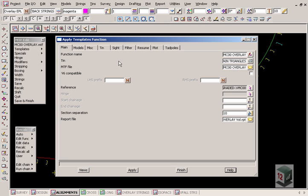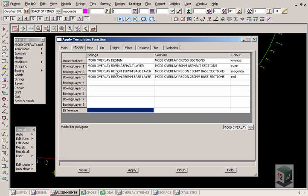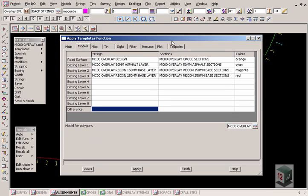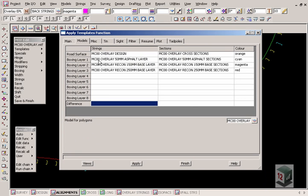Under the models option, our overlay design strings and cross sections and also our boxing subgrade. These boxing layers — the asphalt layer, 150mm base, recon and recon for the 250 — are the reconstruction areas or the full road reconstruction areas. So we're applying boxing only over this area here in relation to our road design. But the first layer, the overlay 50mm asphalt, is to be applied the full length of our road design.